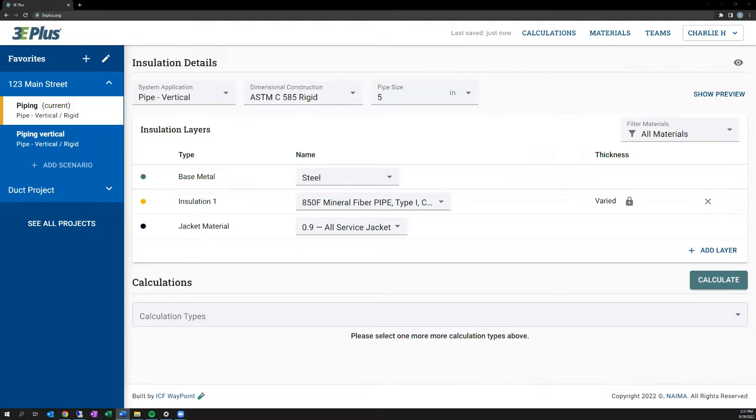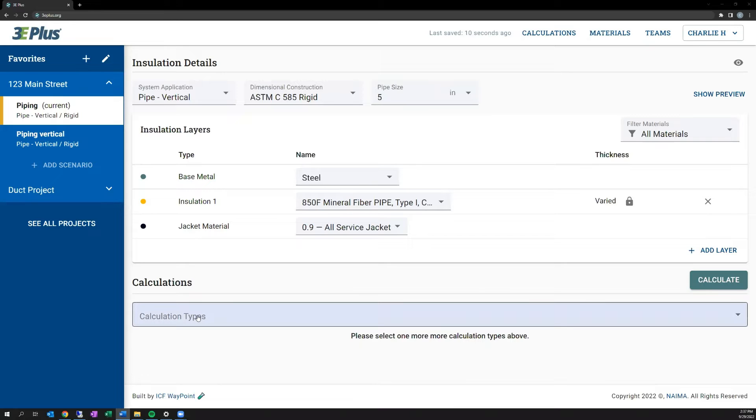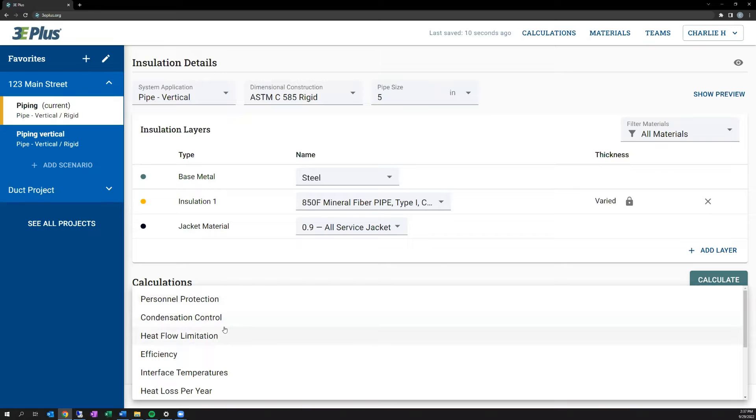Now that we've discussed some of the basic inputs, let's discuss how to perform calculations. Below the installation details section, there's a section named Calculation, and it includes the Calculation Types drop-down menu. This drop-down lets you add one or several calculation types to your scenario at once. 3E Plus offers a variety of calculation types, depending on your goal. We'll walk through each one of them.